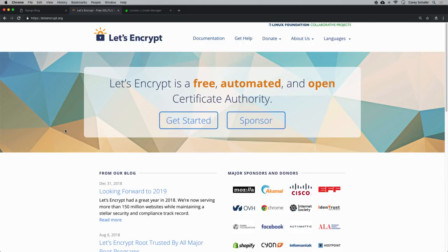First you're going to want to SSH into our server. If you're coming to this tutorial and haven't seen the previous videos in the series, that's not a big deal, but you will need SSH access to your server in order to get this running — that's something we covered in previous videos. Once we're in our server, we simply need to run a few commands.